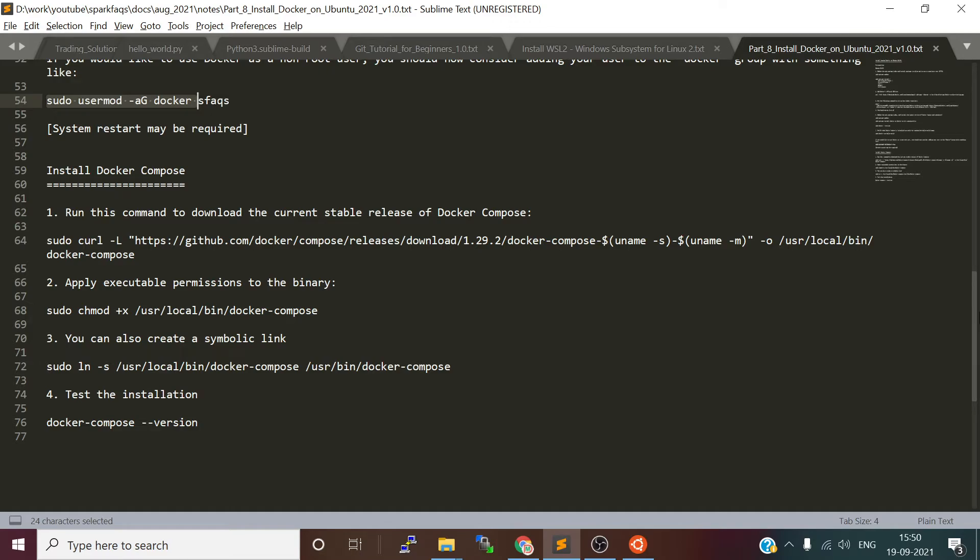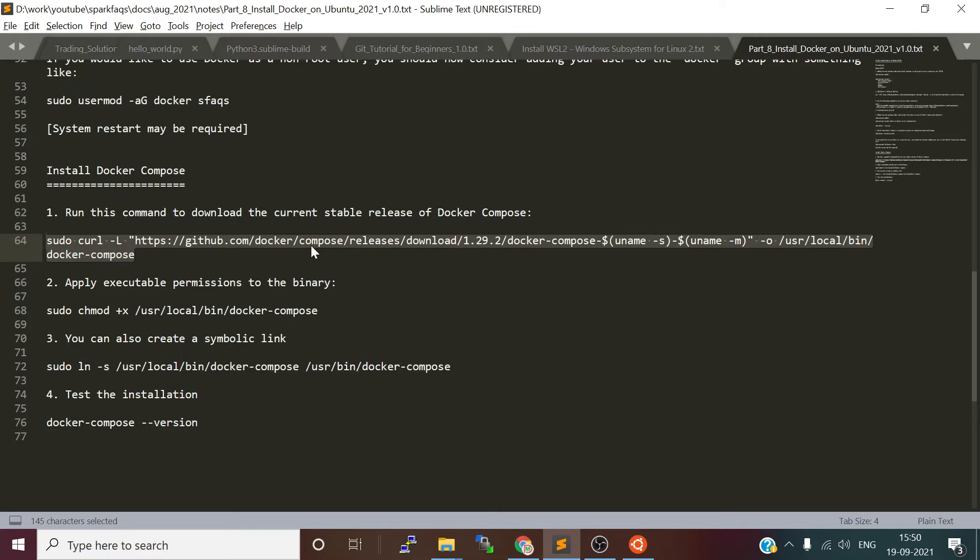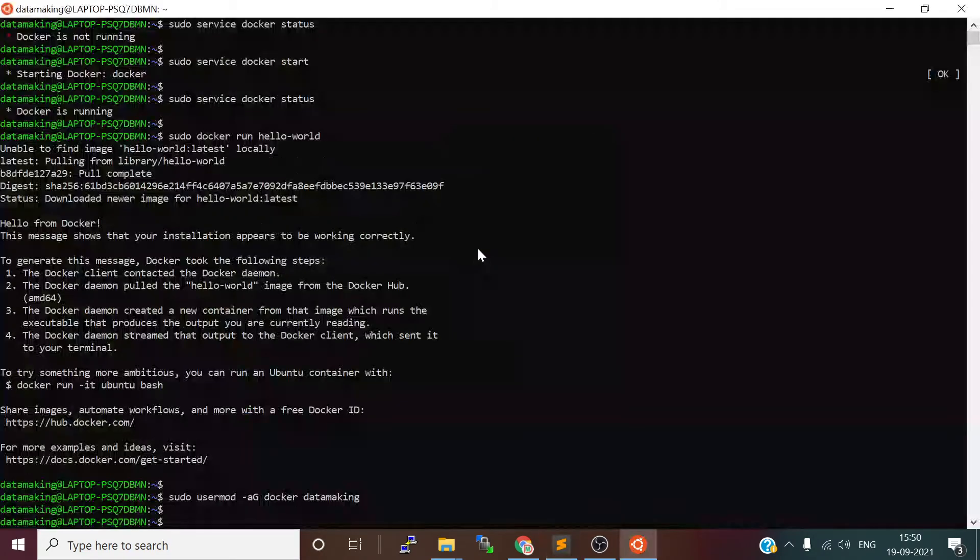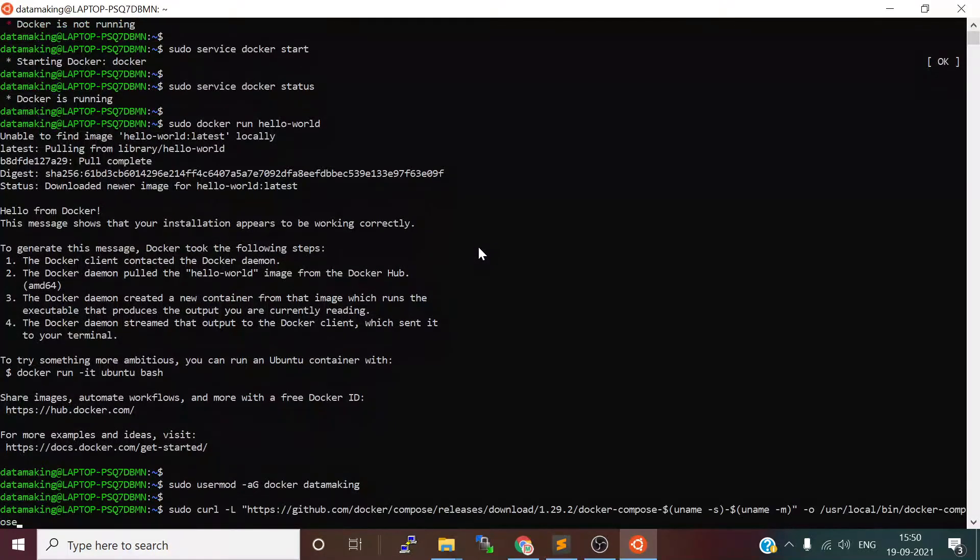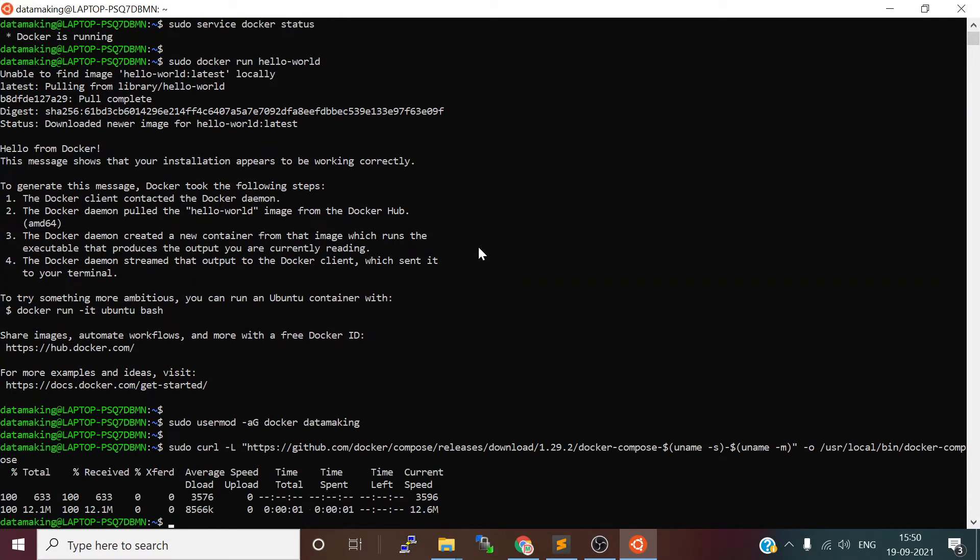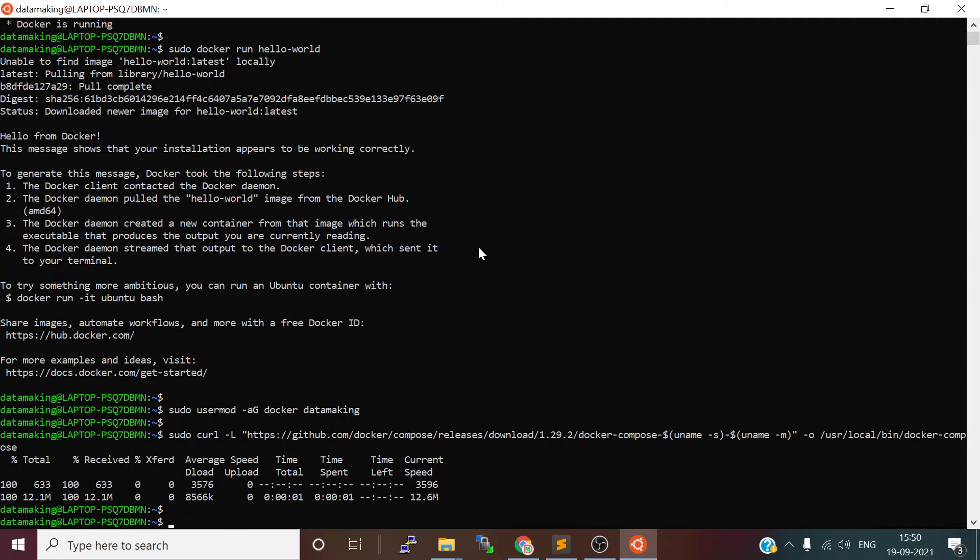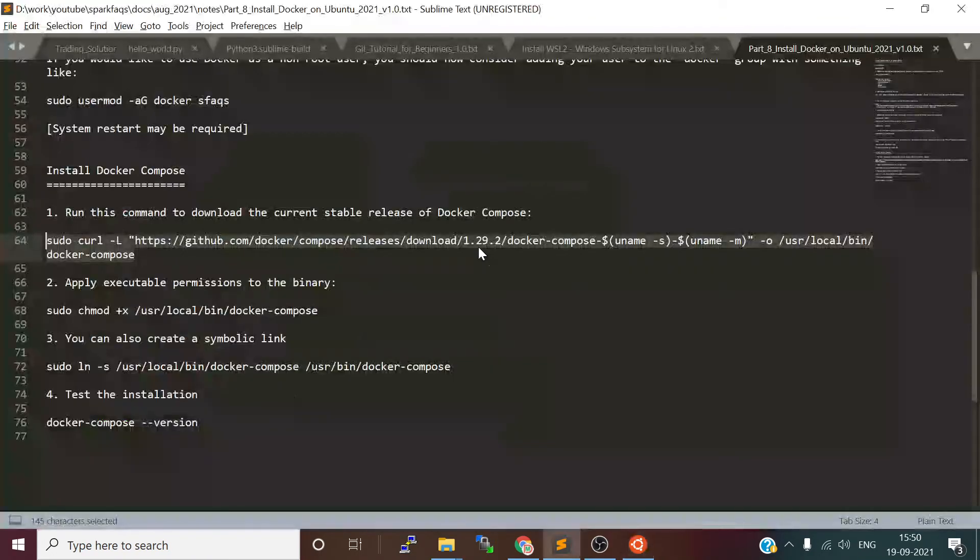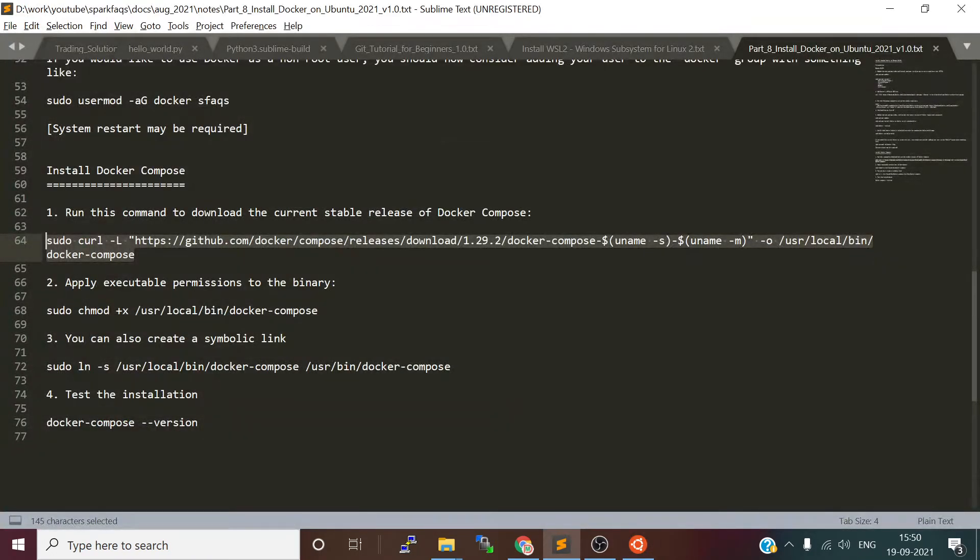That's the beauty of Docker Compose. Let's download this. We can download from GitHub. You can change the version if you want the latest. I'll just go with version 1.29.2. Just downloading it—it's done.